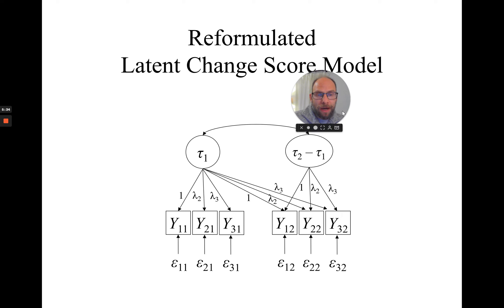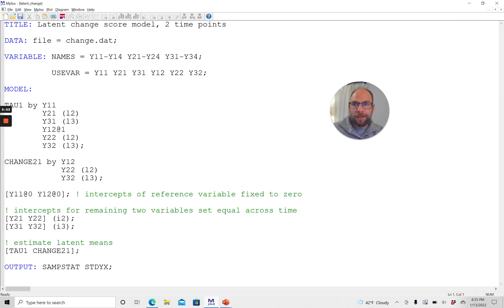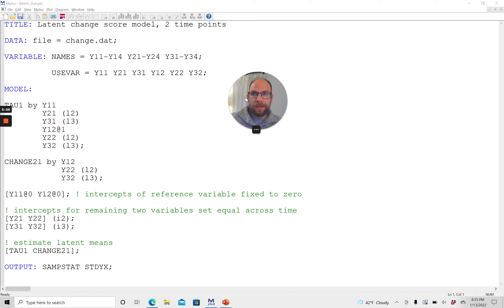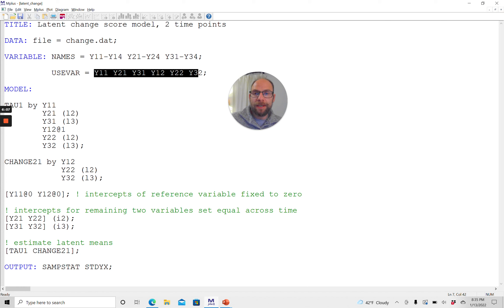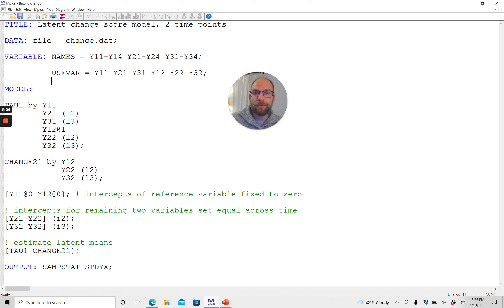I want to show you how you can specify that in M-Plus for this simple example where you have two time points and three variables that are repeatedly observed as indicators of latent change and the latent state. Here you can see that we have our variable names list, where we have four time points, and I picked just the first two time points to keep this simple and manageable with the demo version of M-Plus. We have Y1-1, Y2-1, Y3-1 — those are the three variables at time 1 — and then the same variables again at time 2: Y1-2, Y2-2, and Y3-2.